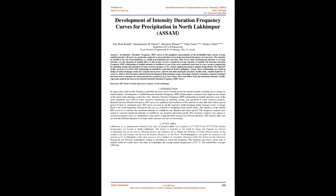In this project we have considered average intensity of rainfall. The Intensity Duration Frequency (IDF) relationship of rainfall amounts is considered as one of the most commonly used tools in water resource engineering for planning, design, and operation of water resources projects. The objective of this research is to derive IDF relationship of rainfall for watershed of North Lakhimpur, Assam.